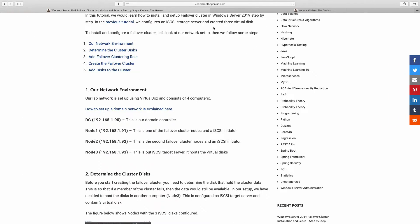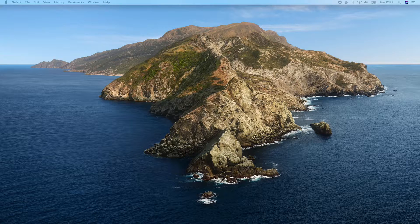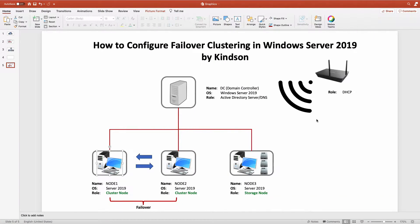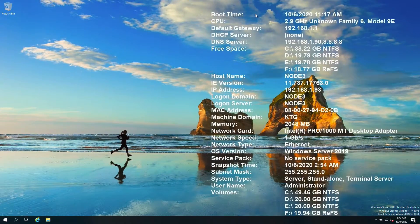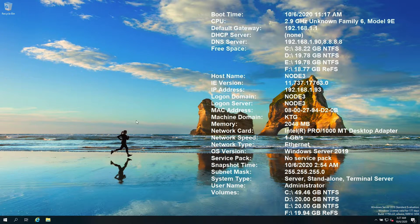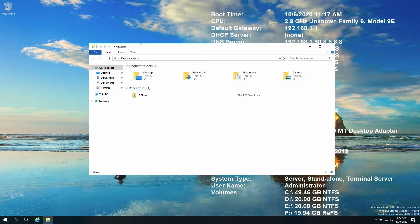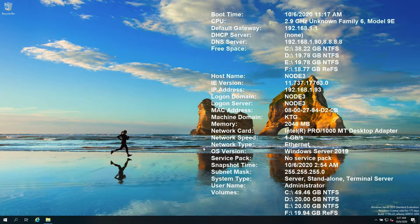Let's get started. Step one is to determine the cluster disks — we need to make sure the cluster disks are available. I've checked Node 3 and the disks are available. If I go to Node 3 where the storage disks are and open This PC, you can see three disks: Disk 1, Disk 2, and Disk 3. Although they are on Node 3, they will be used as storage disks for the Failover Cluster on Node 1 and Node 2.